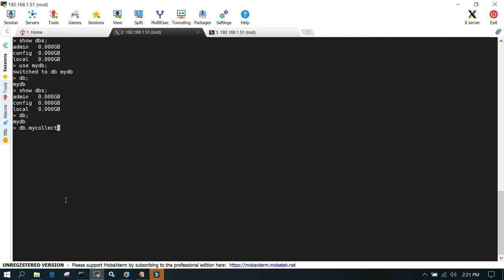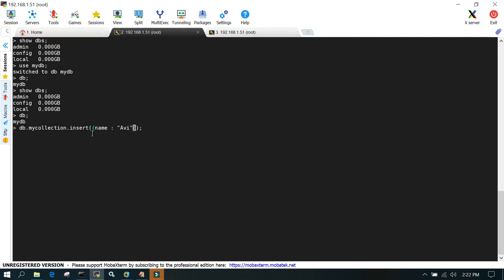I'm going to insert a document in that. Close with the round brackets, and inside that we'll use curly brackets start and end. Then we'll give the key-value pair. Just mention name colon and the value of name like this. So db.mycollection.insert, start of round bracket, start of curly bracket, the key-value pair. This is a document and this is a collection.